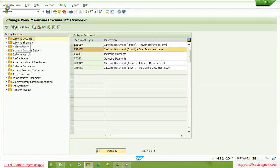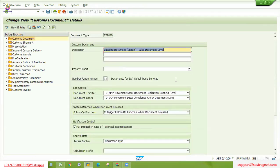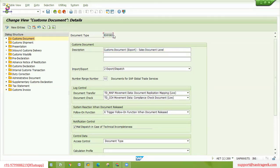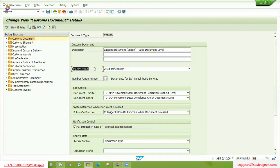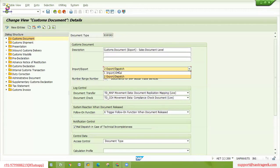Let's go to any of the document types, because other document types have the same kind of configurations. The document type exp-ord is the sales document related customs document type — not just sales order, but sales document specific, since quotations and other types of sales documents can also come through. Exp-ord is the sales document related customs document. Regarding export or import, this particular document type is used only for either import or export. Since this is an export order, we use it for export or dispatch.